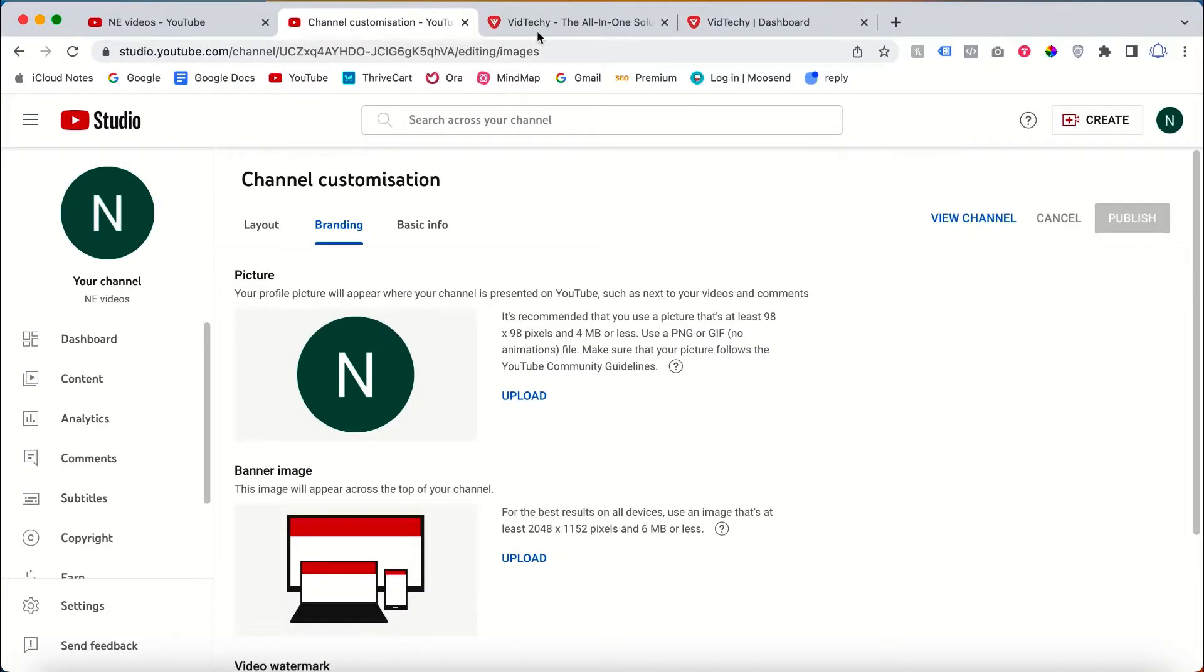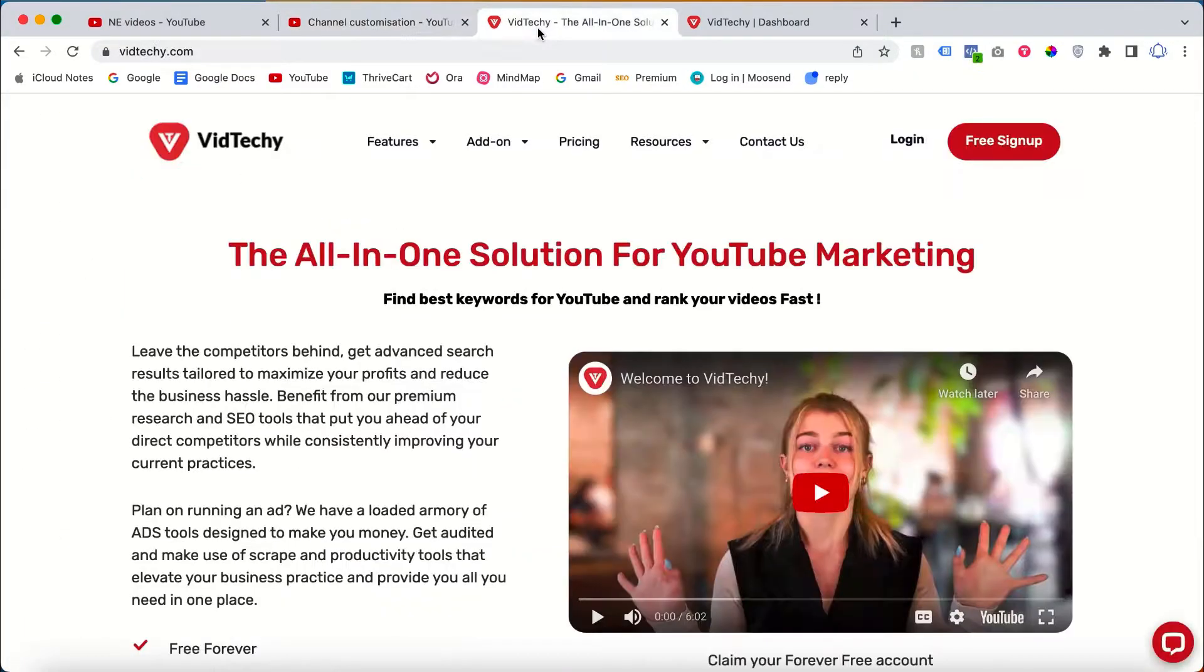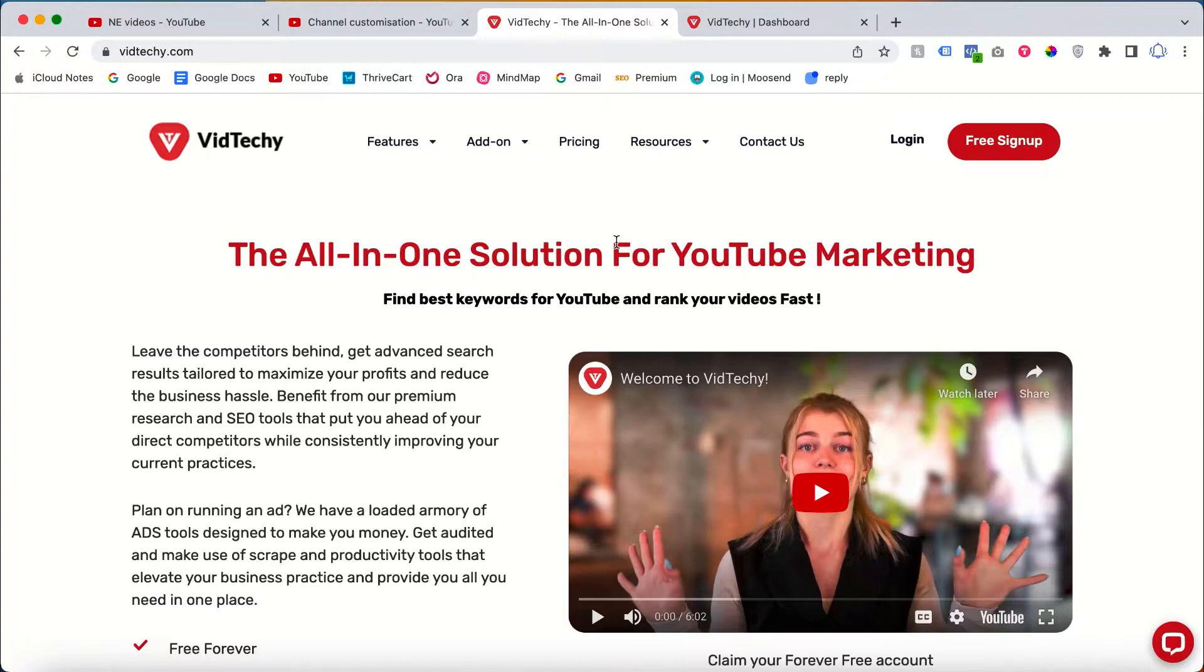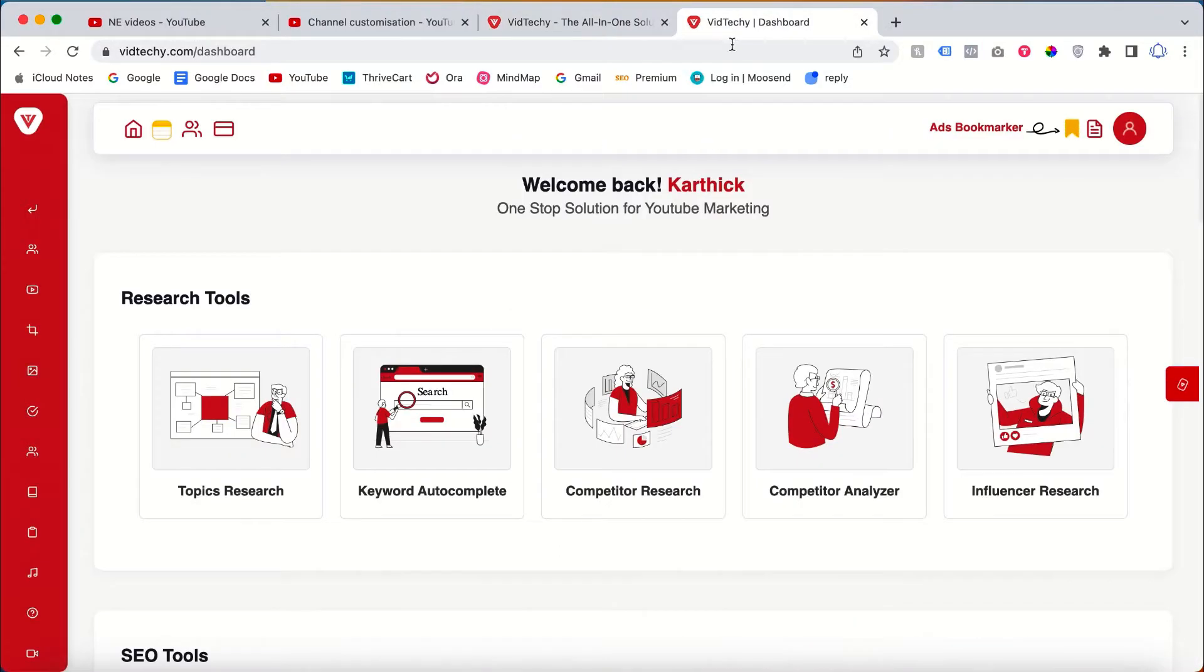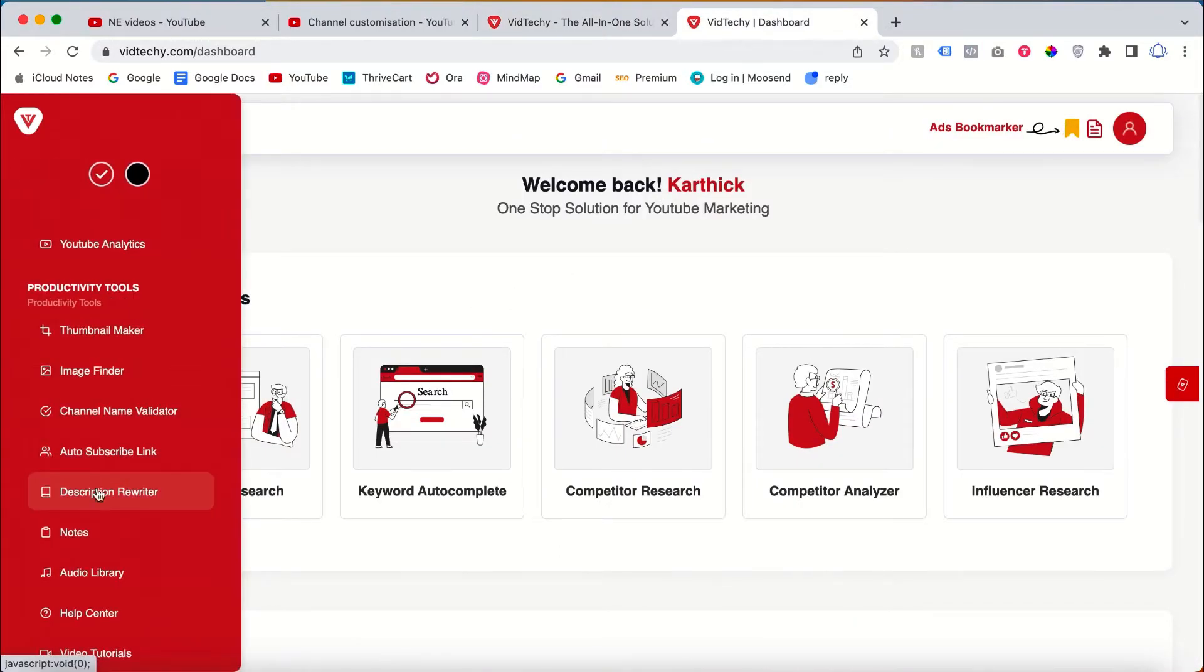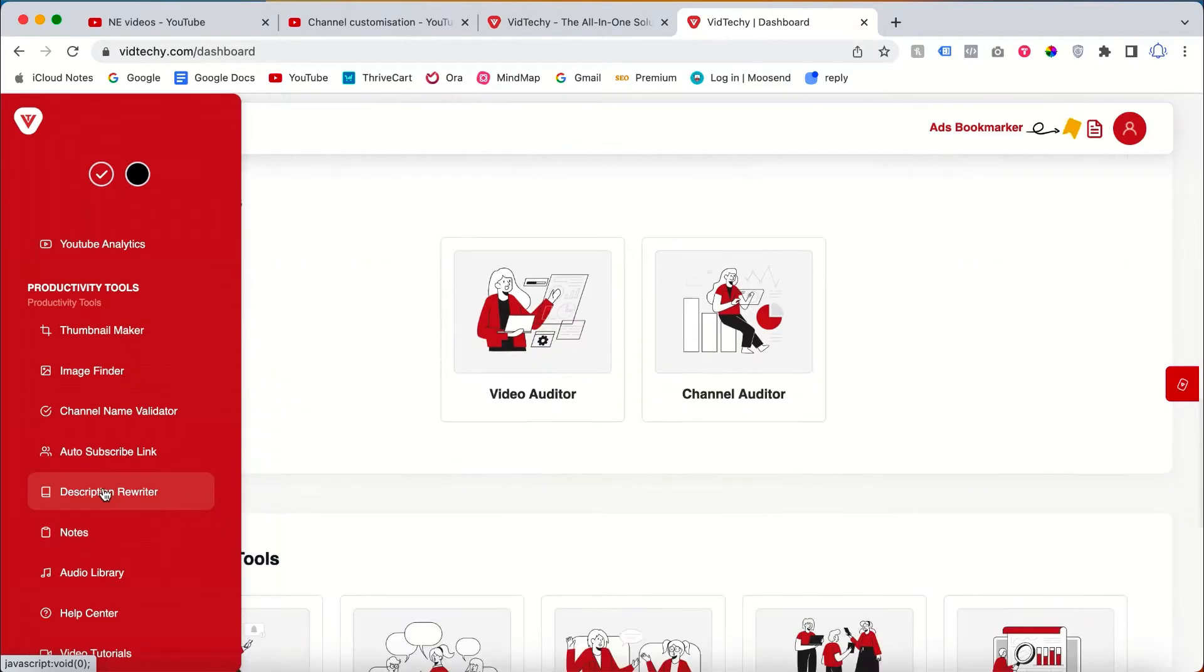If you don't have the logo, just sign up with VidTechie.com. VidTechie is an all-in-one solution for YouTube marketing. Sign up VidTechie for free and take your YouTube marketing to the next level. It's free to use.